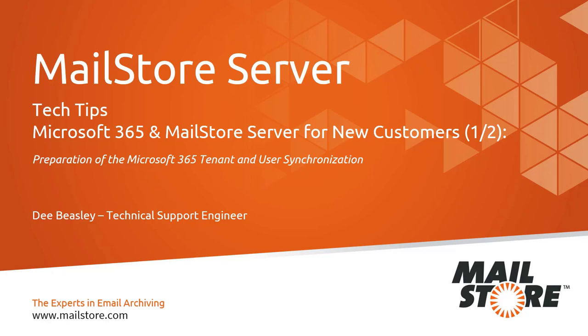Please note that this video takes you through the initial configuration of MailStore server and how to connect to Microsoft 365. If you're already using MailStore server with an on-premise exchange server and are planning on migrating your email system to Microsoft 365, then take a look at our other tech tip.